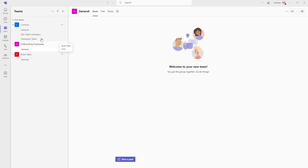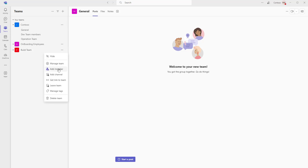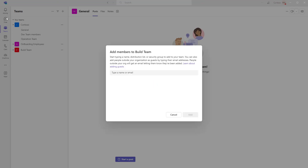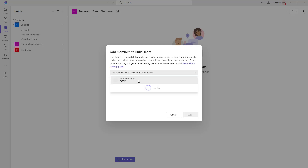For the particular team to add a member, I'm going to select the team and there you can see I'm having more options, and I'm going to add a member. Just click on Add Member. There you can see I got a pop-up to add members to the particular team, that is Build Team. To add a member, we are going to type a name or email ID. I'm going to give an email ID for the particular member, that is Patif at M365.onmicrosoft.com. I can give the name, select it, and then click on Add.